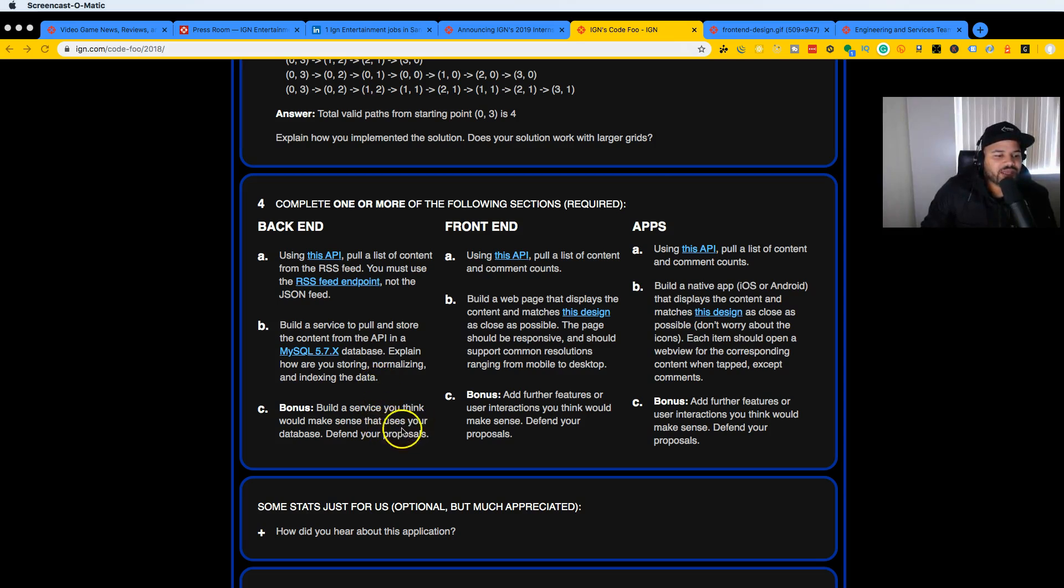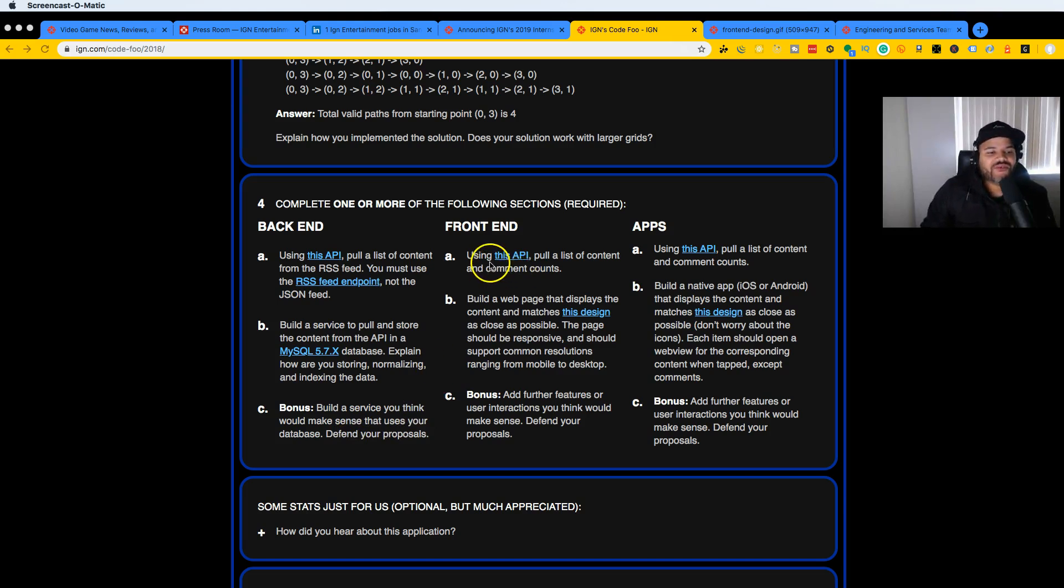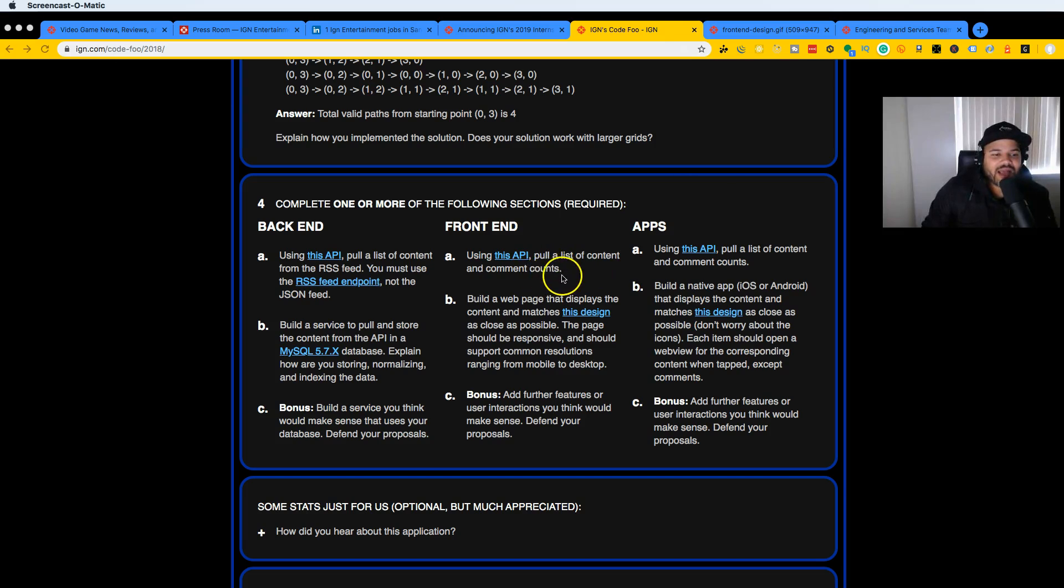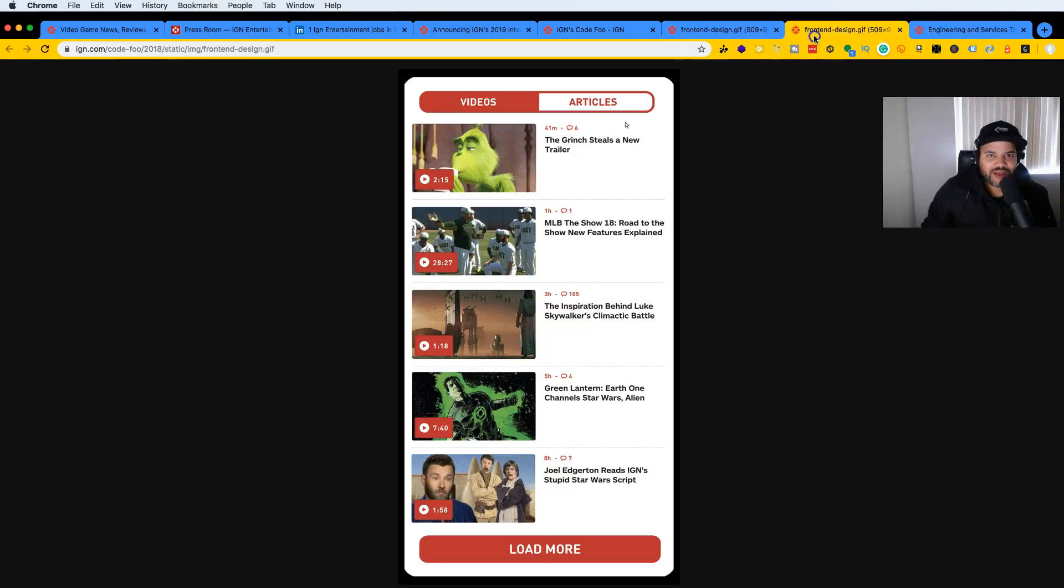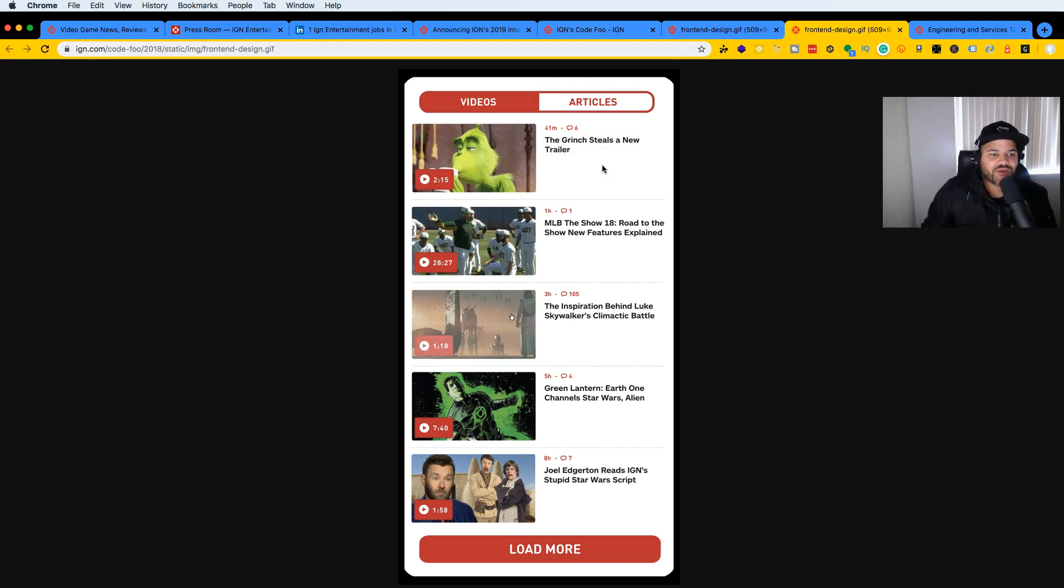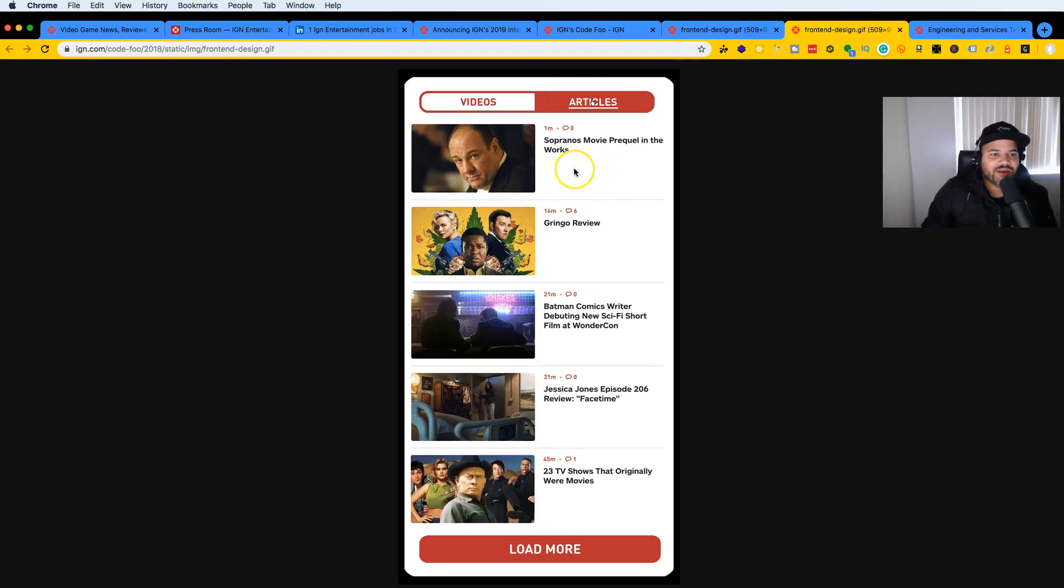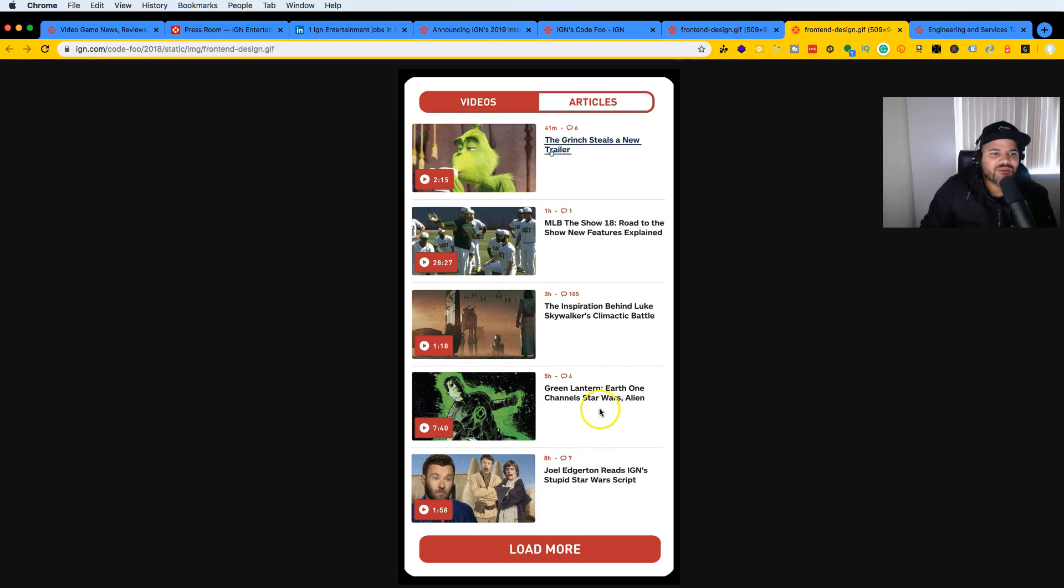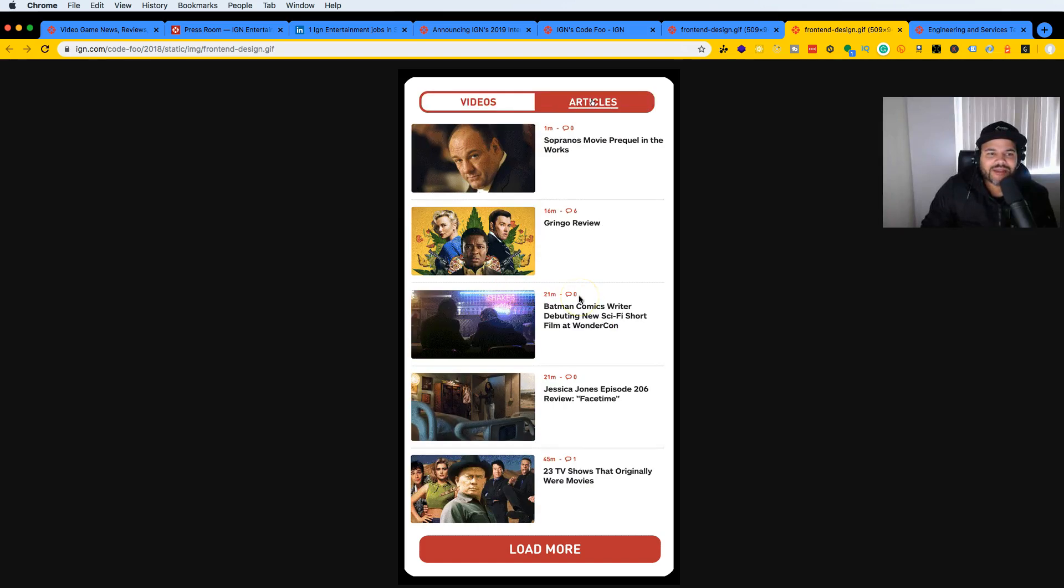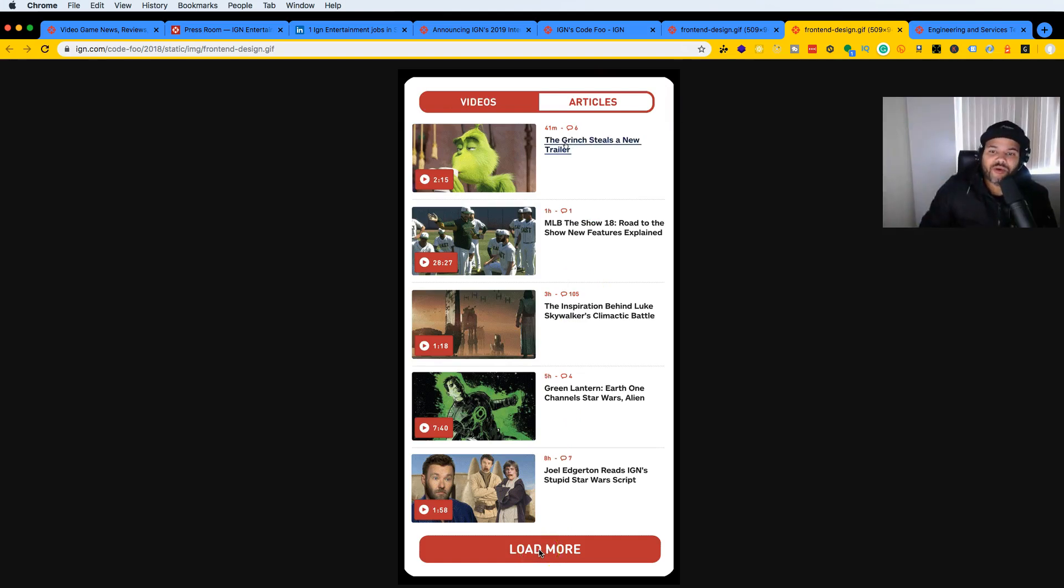For the front end, they say using this API, put a list of content and comment counts, build a web page that displays the content and matches this design. If we click here, this is what they wanted front end guys to create, most likely with React or Angular. Very simple—you pull some data, create this UI interface, show the comments. You can choose between videos and articles, and if you click down here you can load more. This is really what they're doing day-to-day.